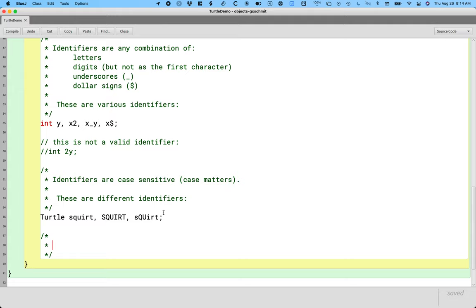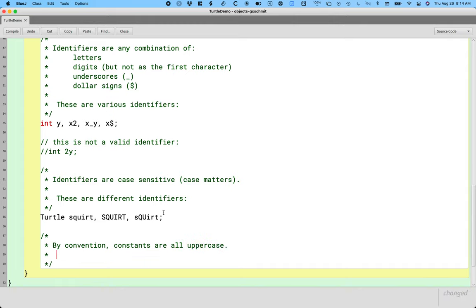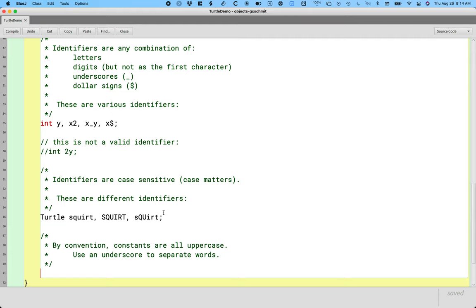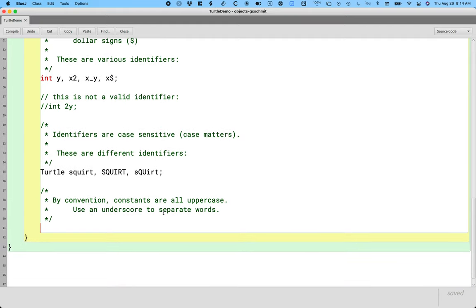So another slash star, by convention, constants are all uppercase. Use an underscore to separate words. What I mean by a constant is a variable whose value never changes. So by using all uppercase letters in that variable name, that communicates to others reading your program, Java doesn't care, but it communicates to other humans reading your program that hey this is a constant and its value should never change.